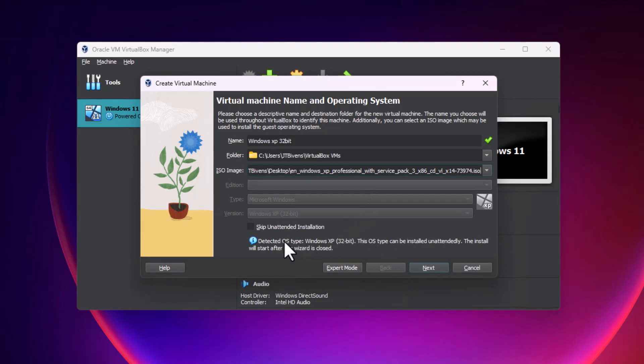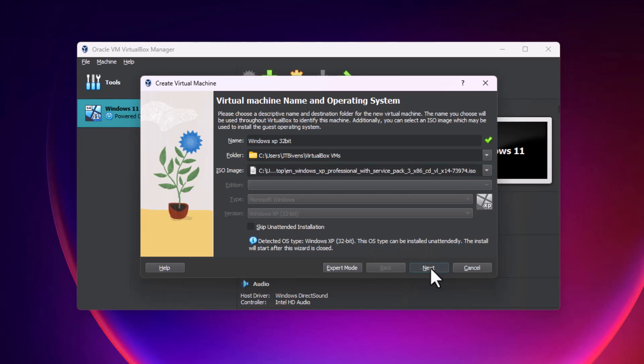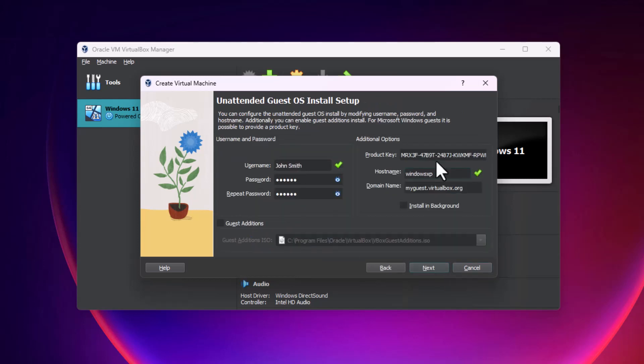Detected OS type Windows XP 32-bit. We're going to hit next.